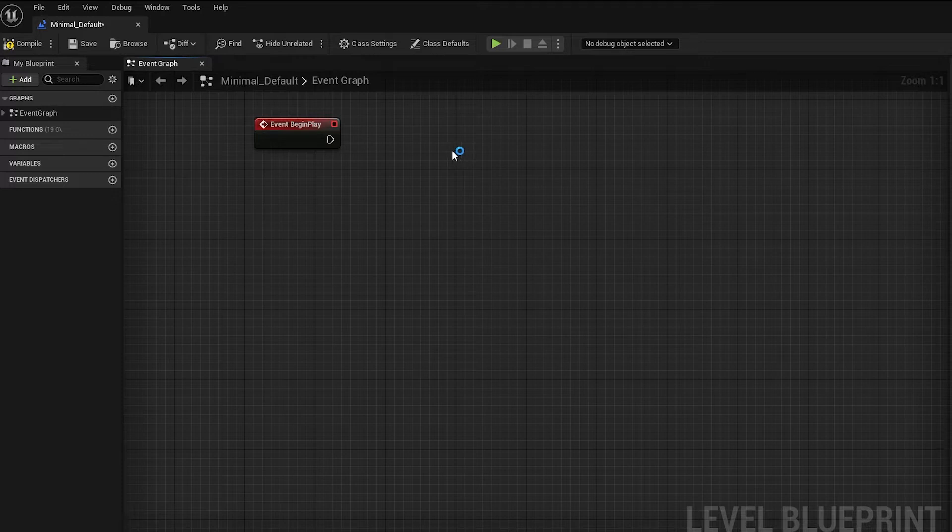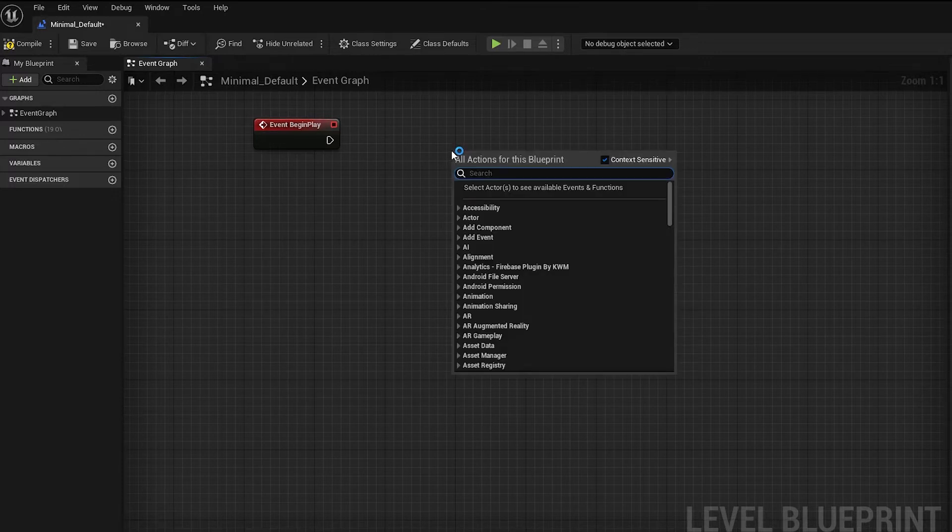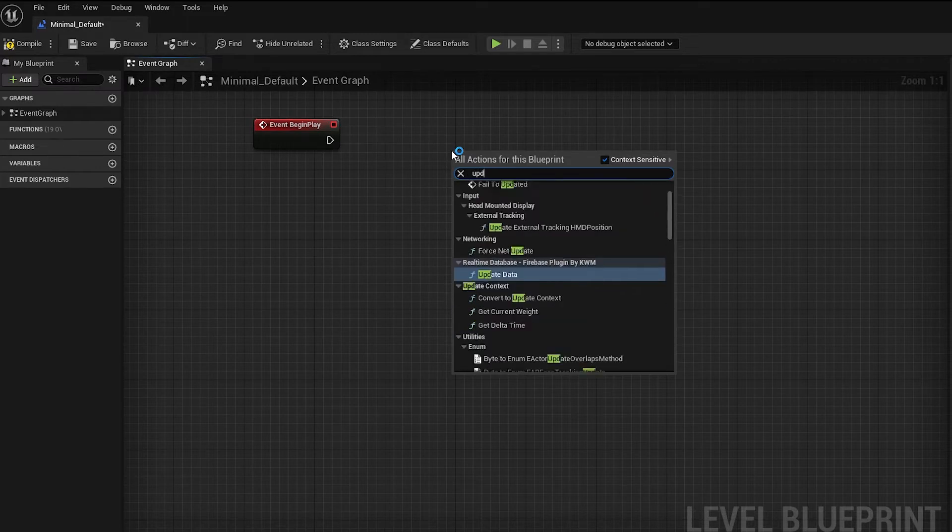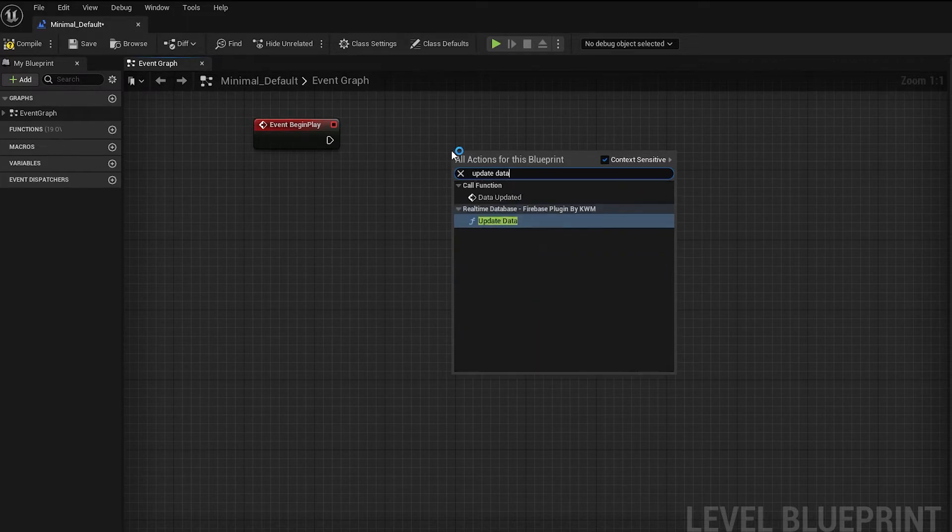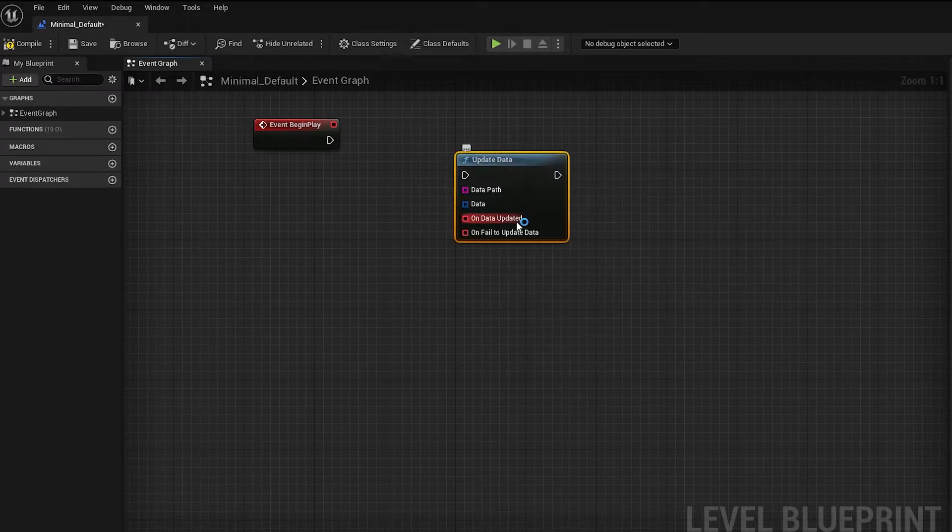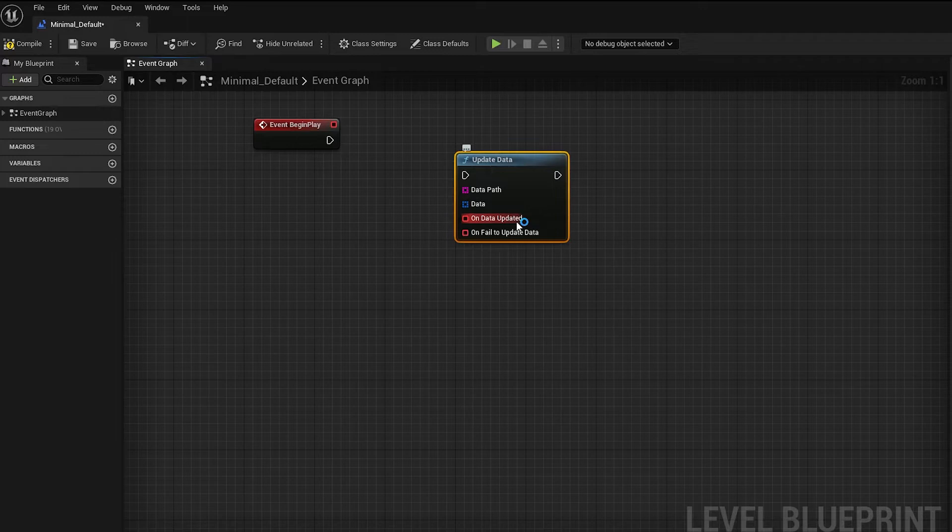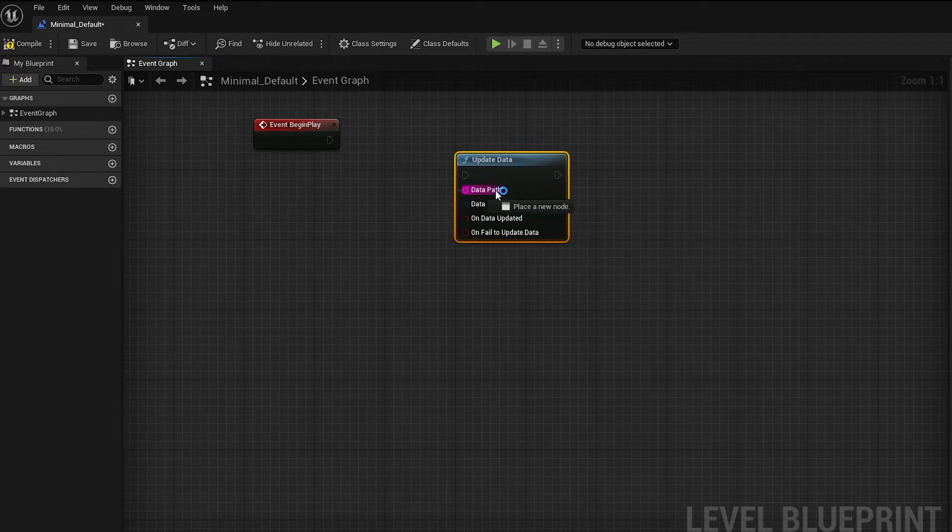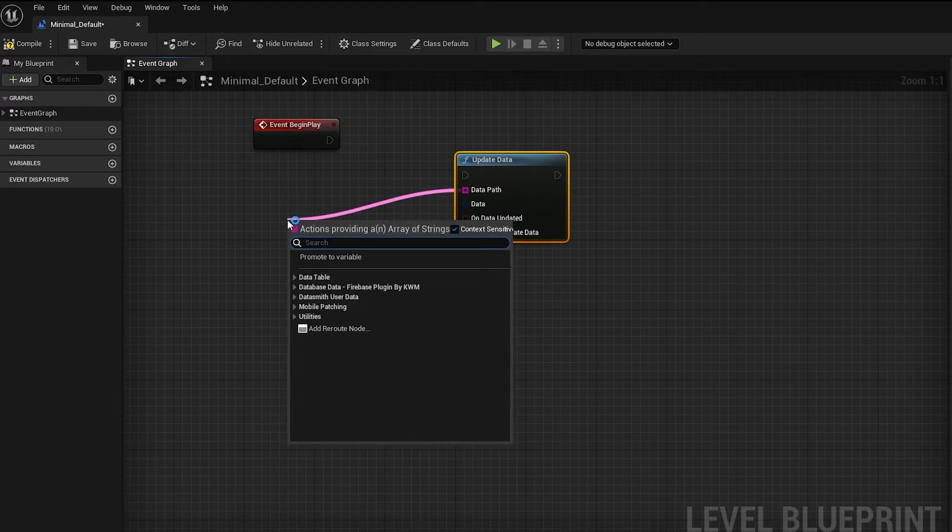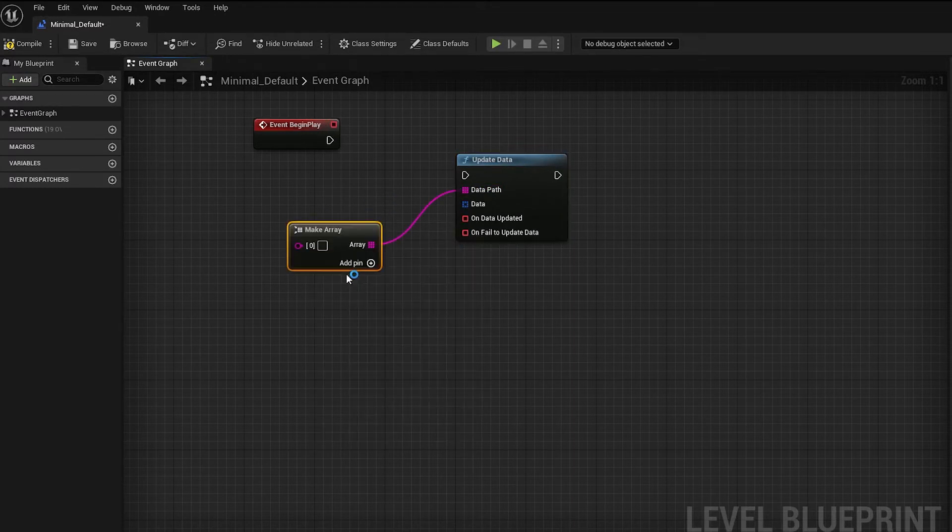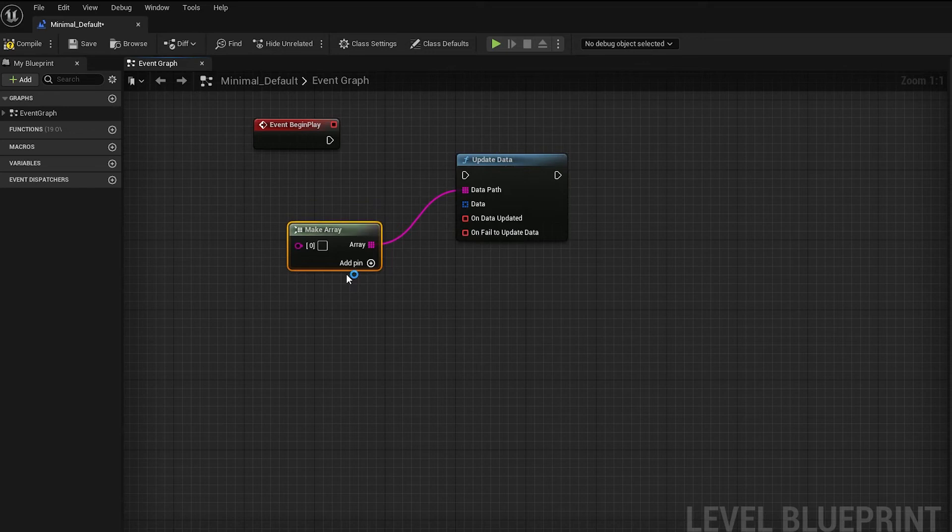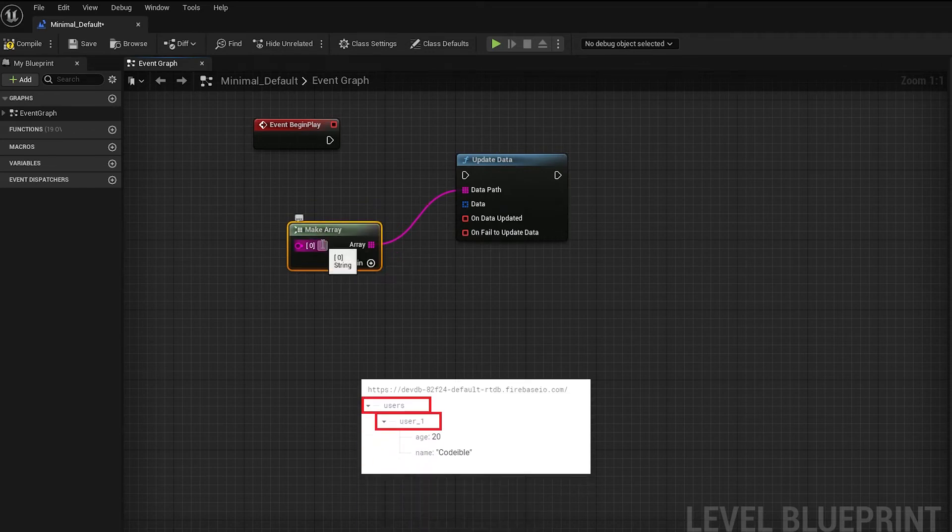To update data, use the Update Data node. Then set the path to the data you want to update using the DataPath pin. Click and hold on it, then drag on an empty spot. Search for Make Array and select it in the menu. Each element in the array represents each segment of the path.